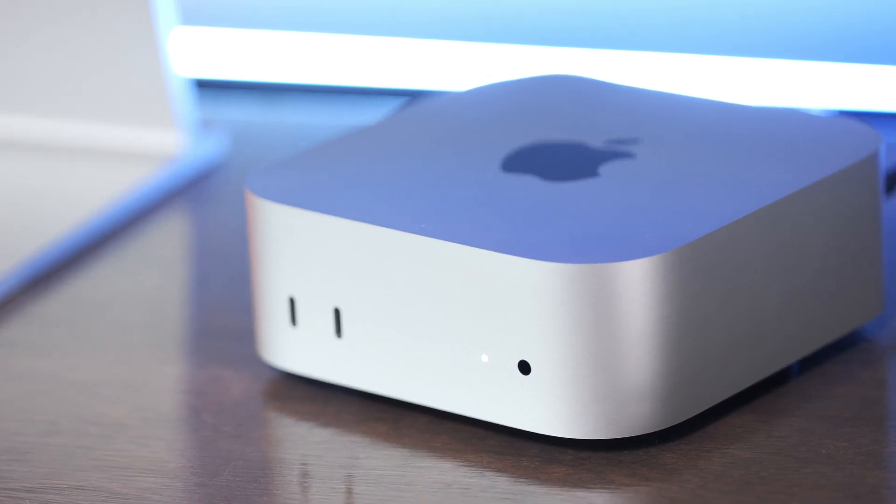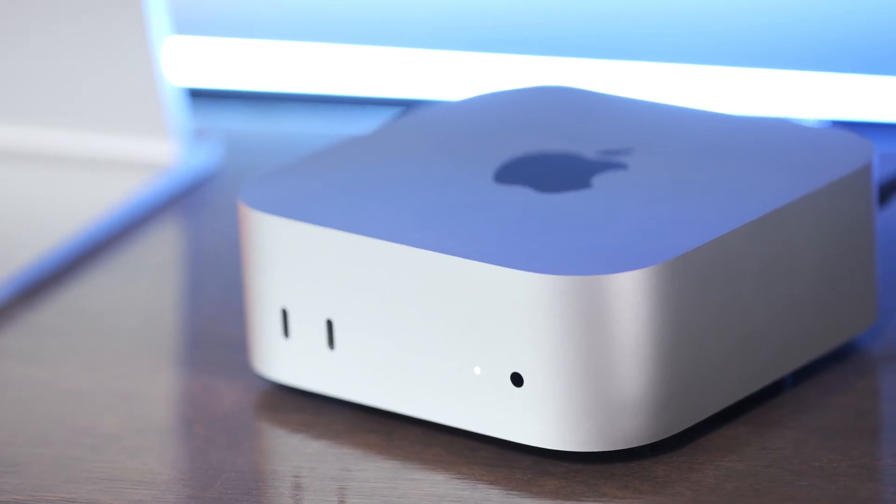You could always get the one terabyte as well if you really want to have a lot of video files on this but I would say most people who do a lot of video work are going to be running this with external SSDs anyways. And then don't get the 10 gigabit port unless you know you're going to be using the computer with a NAS.